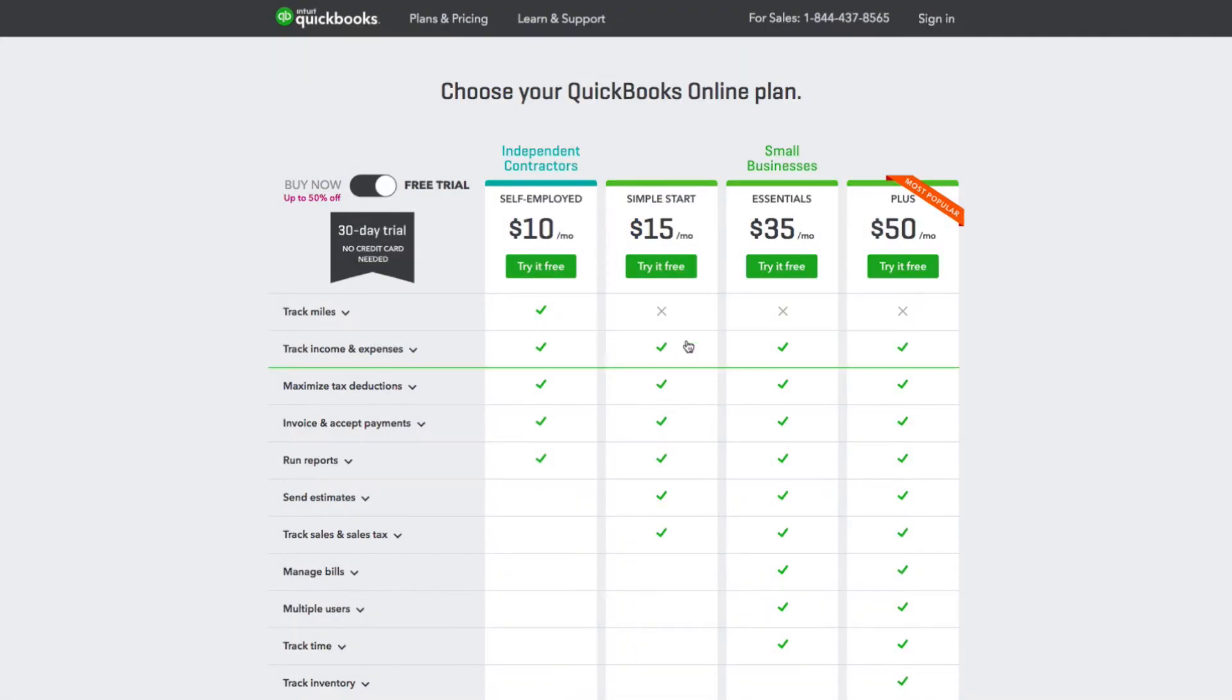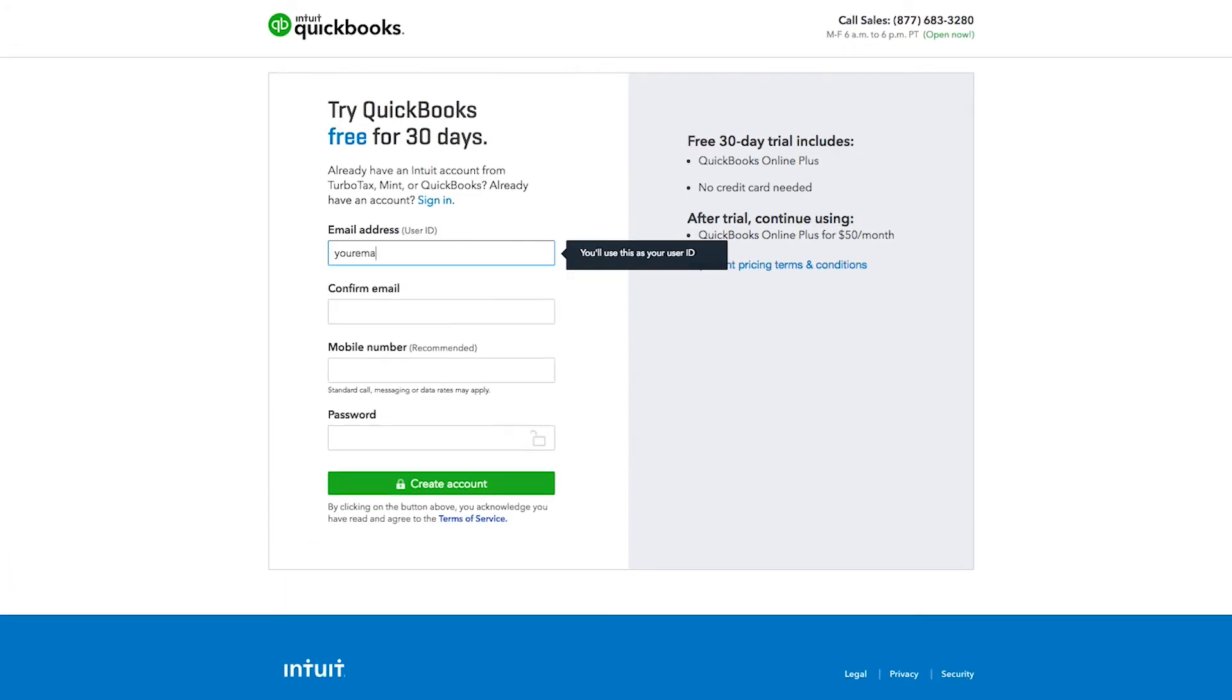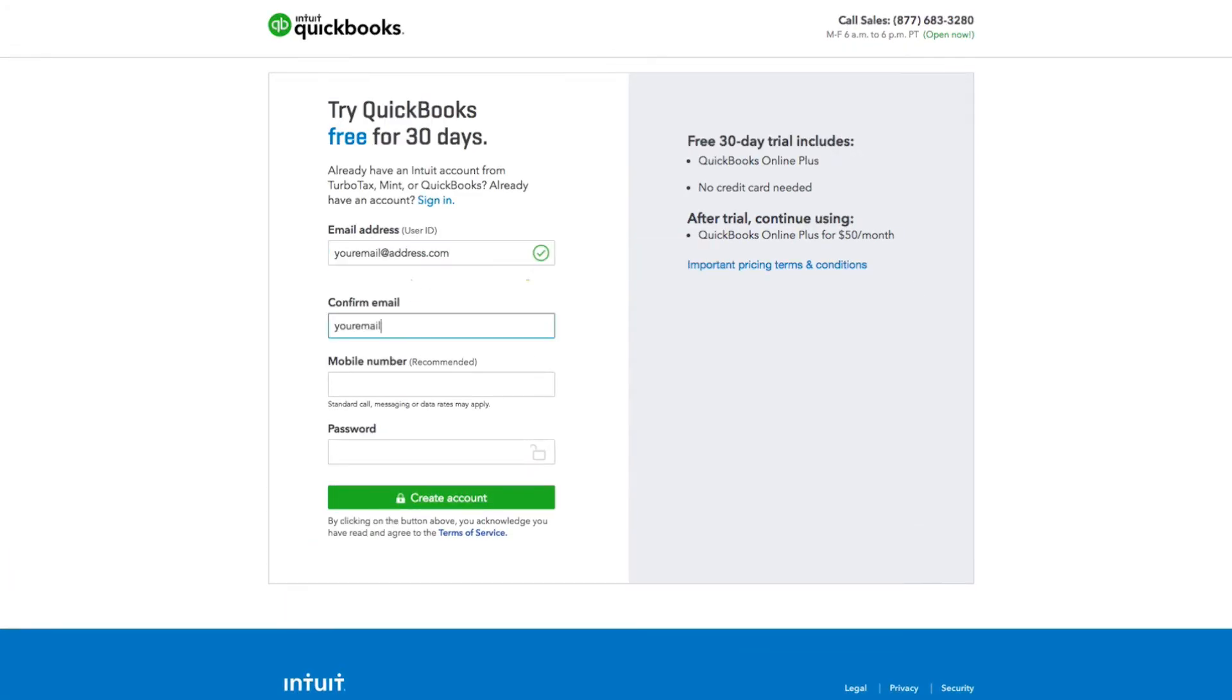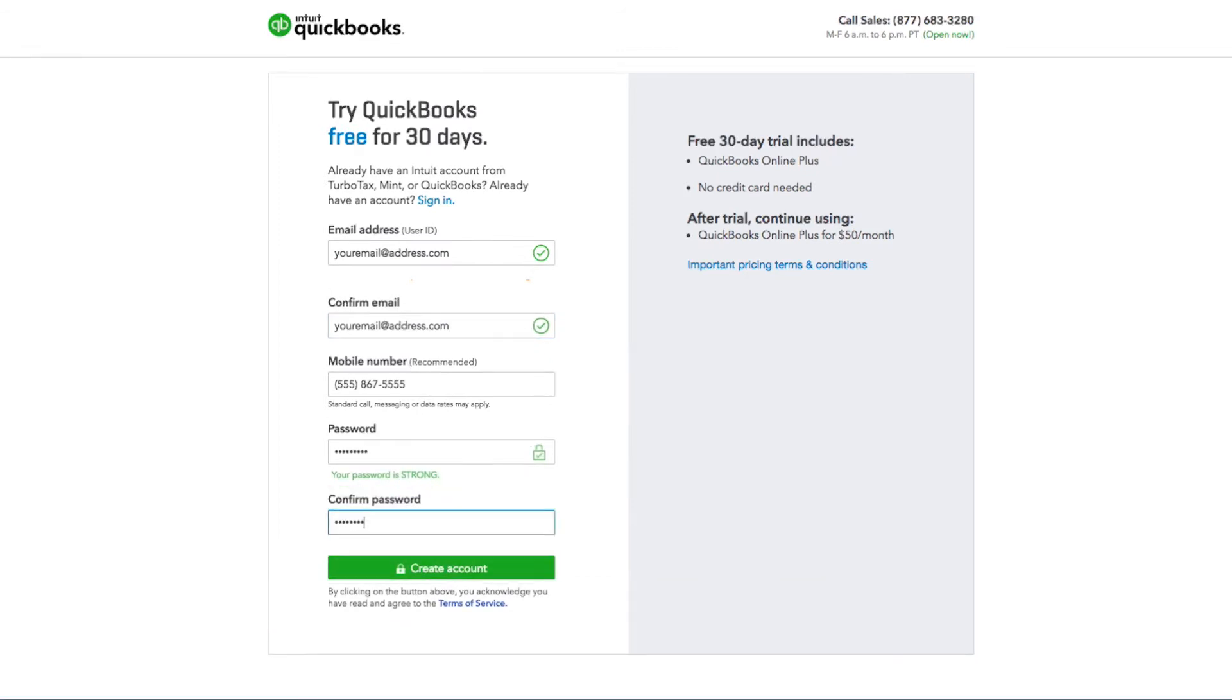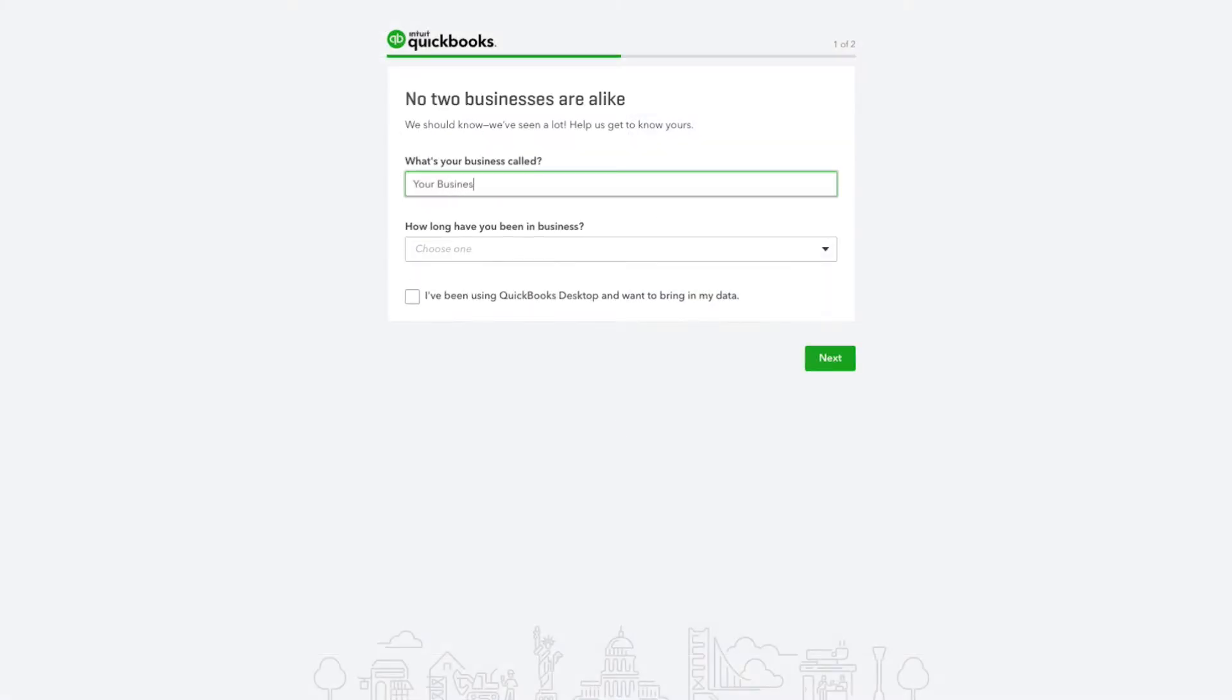Choose a QuickBooks plan, fill in the required information, and click Create Account. Then follow the prompts to finish setting up QuickBooks.